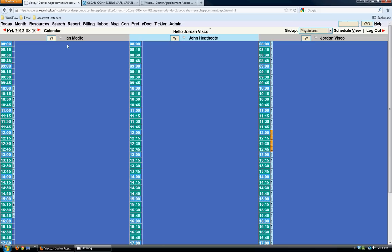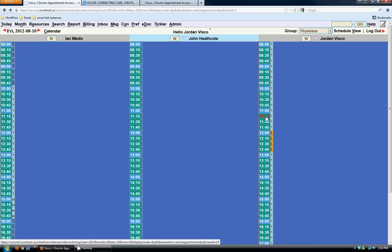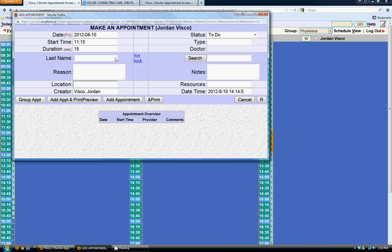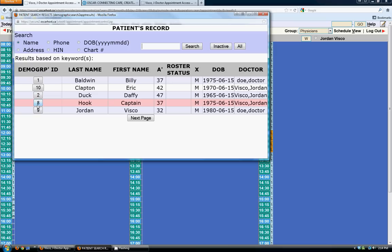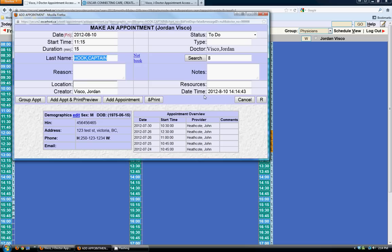To book an appointment in OSCAR, you just click a time slot and this is the appointment booking window. You can click 'not book here' and it'll fill that time slot with 'do not book.' To book a patient-associated appointment, you can type in a name — type in 'mouse' and do a search, or leave it blank and click search to search the whole database. Let's choose Captain Hook. You can add a reason, add notes, and change the duration if you want a 30-minute appointment.